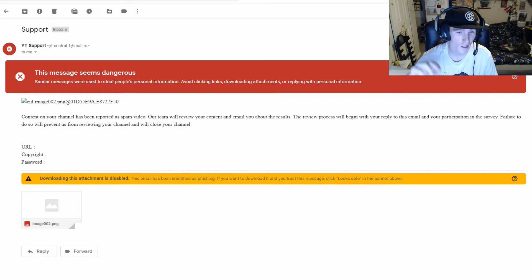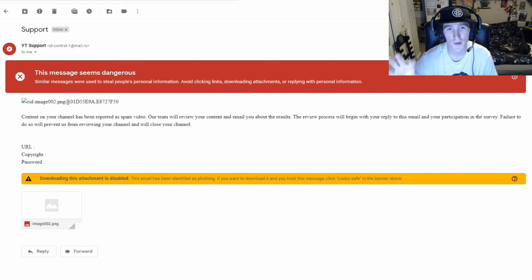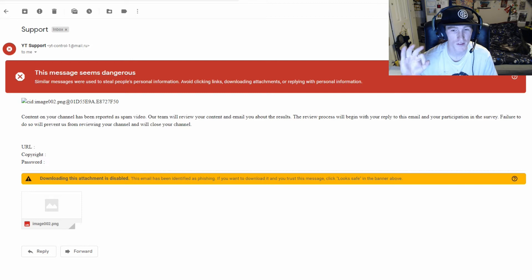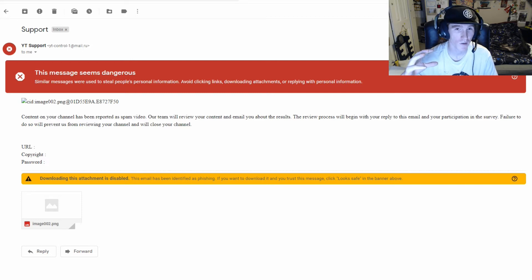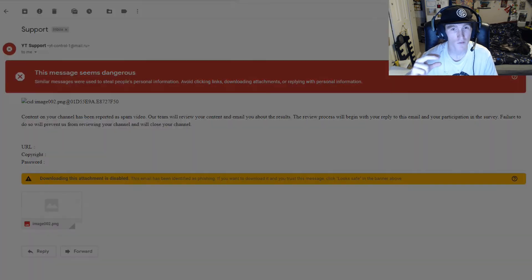YouTube would never ask for your password, so that's obviously a scam. I'm just letting you guys know a lot of people might fall for this, and don't fall for it.